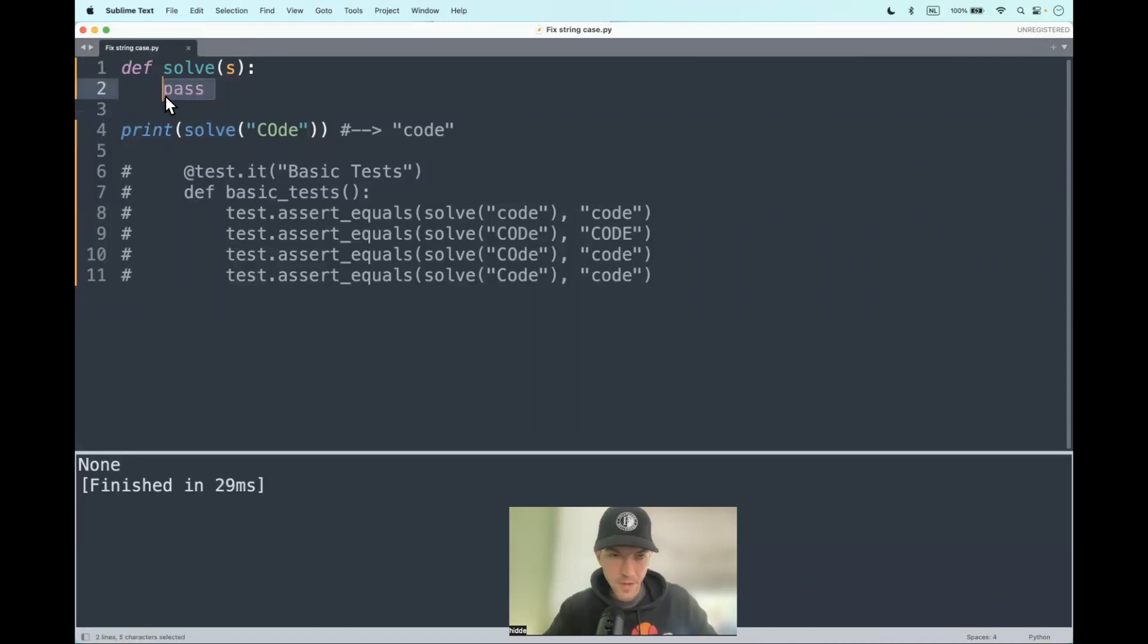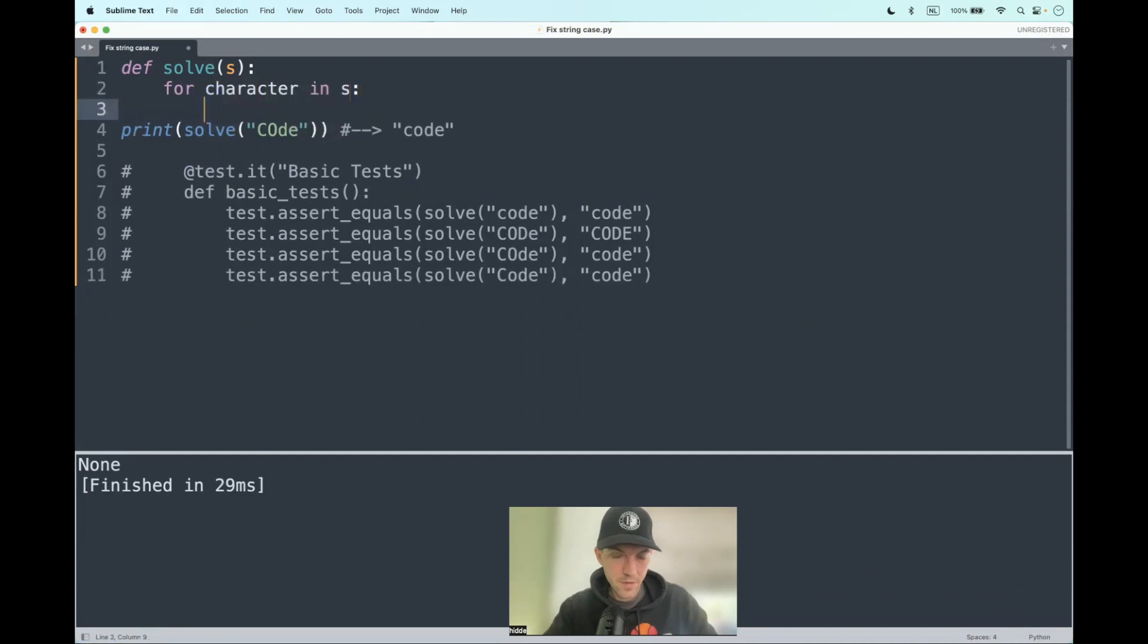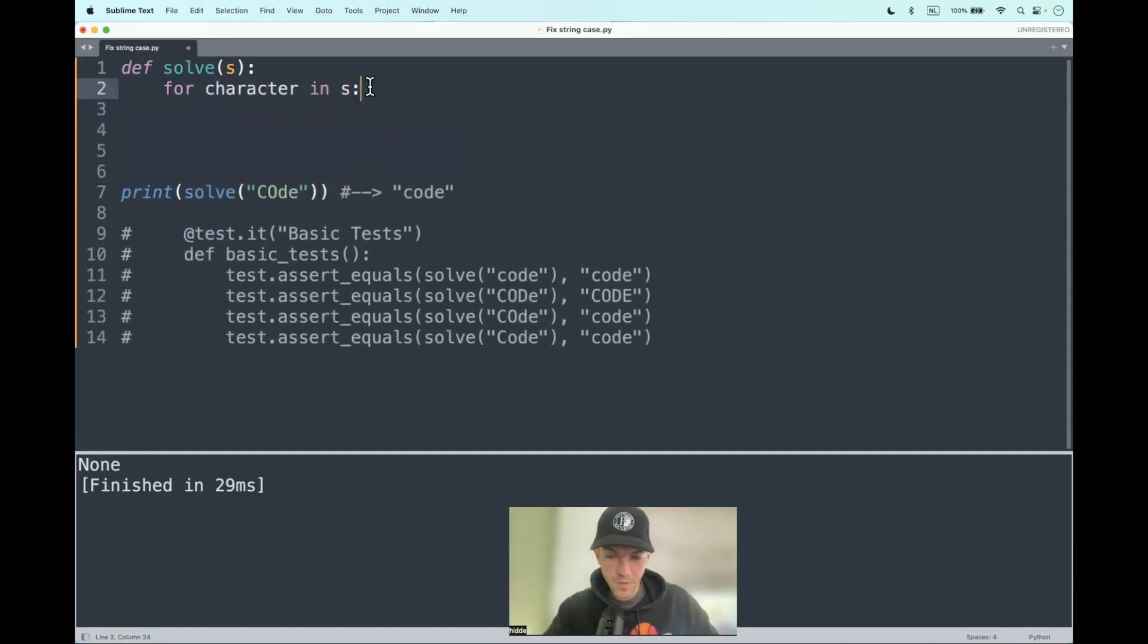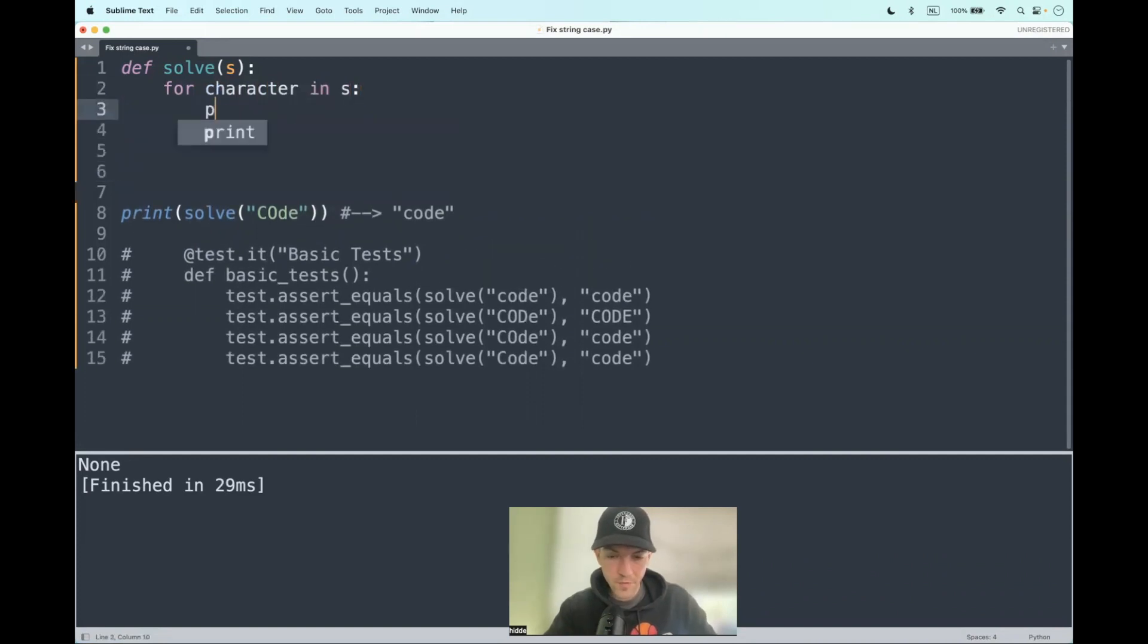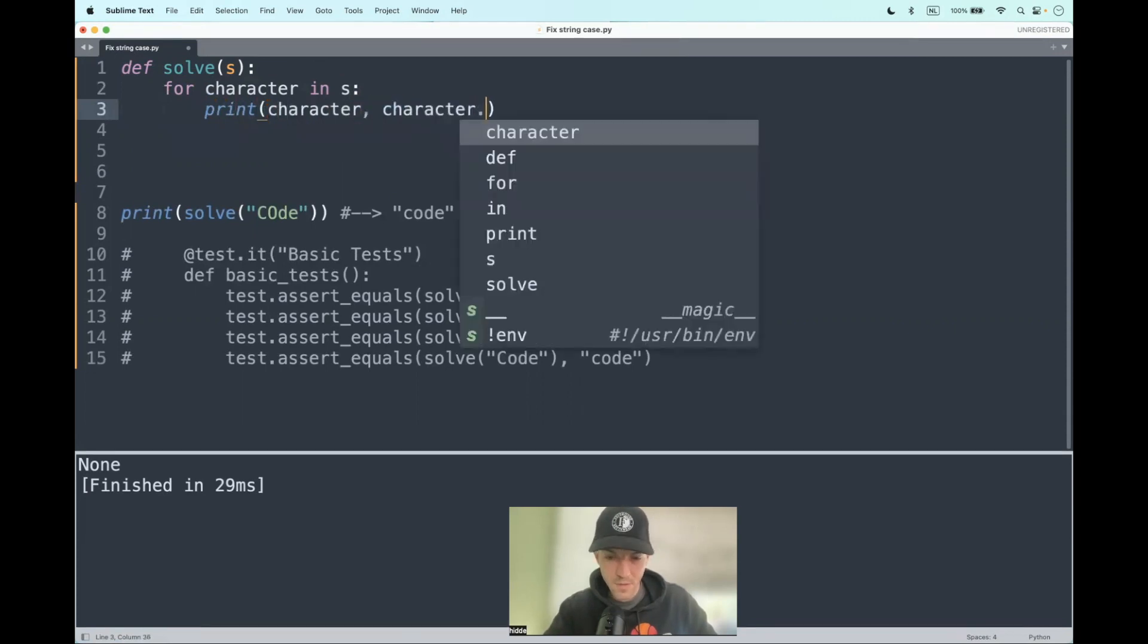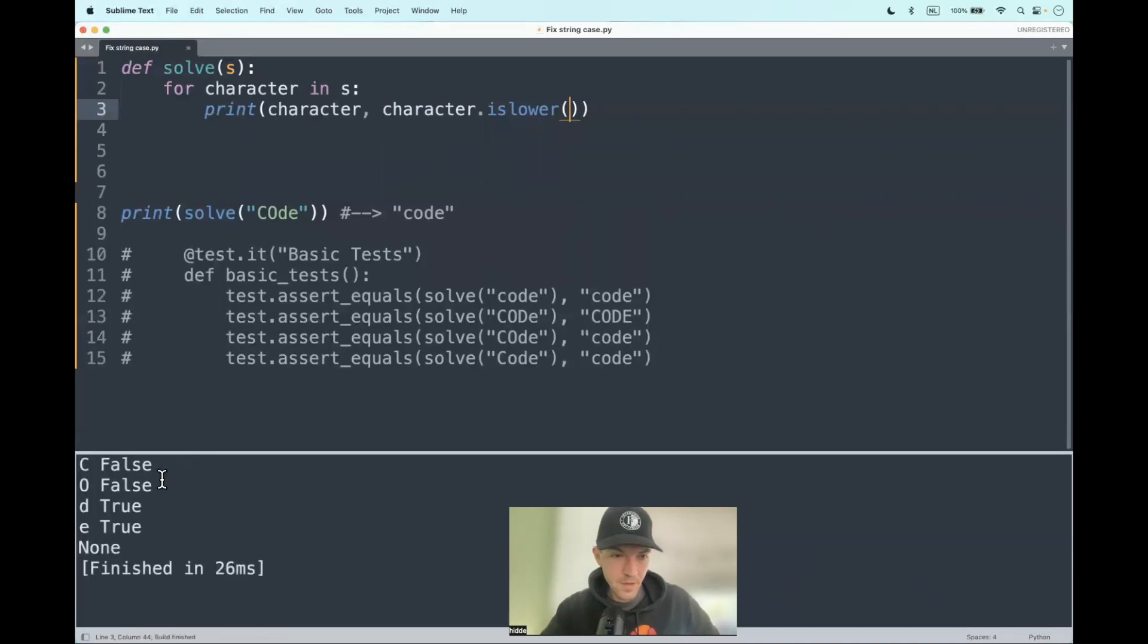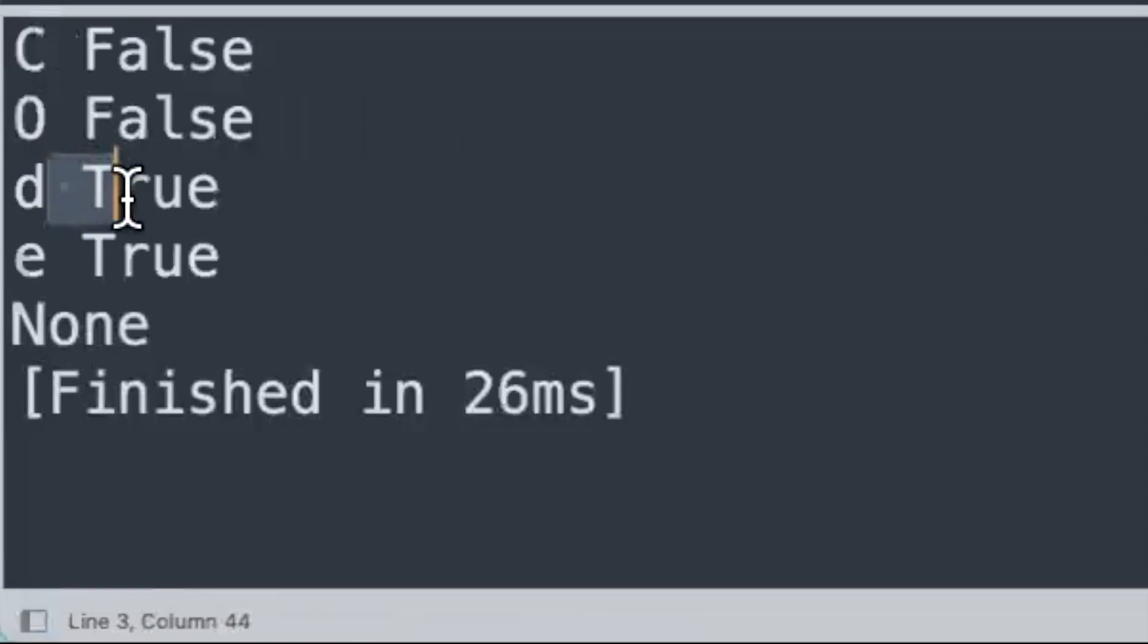What we have to do is iterate through the string: for character in string. Then we should check for the following conditions. Print the character, and check if the characters are lowercase with islower(). It will return a boolean value whether the character is lowercase or not. As you can see, we have two lowercase letters here.